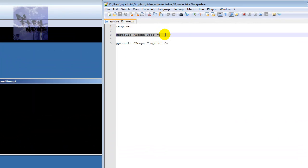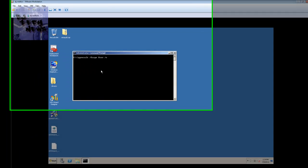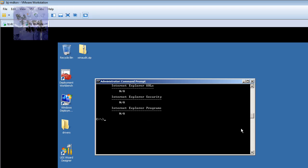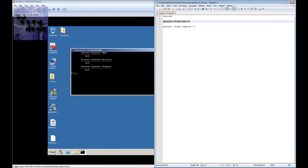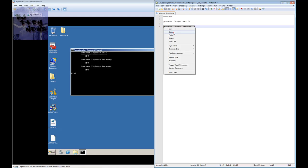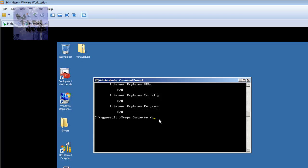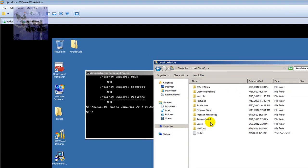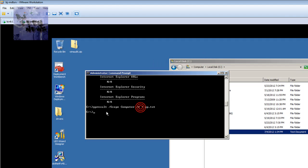So if you want to know what GPOs are being hit by the user side, that's the command you'd use — gpresult /scope user /v — and it will run and give you results. I believe you can also use a greater-than sign to forward the output to a text file. Let me try that with the computer scope — gpresult /scope computer > gp.txt — and there it goes.